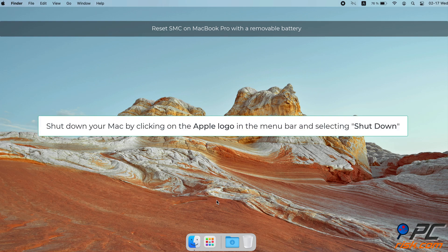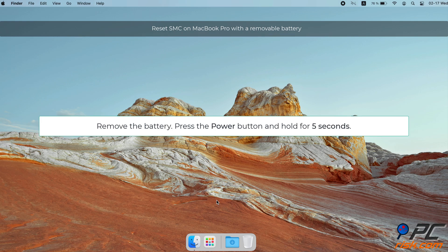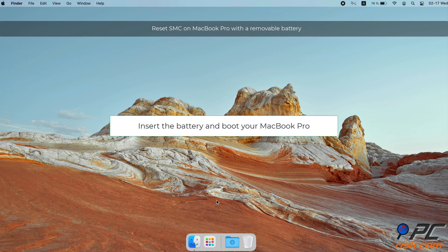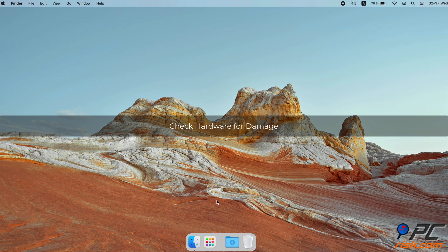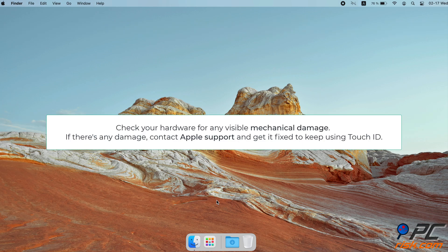Reset SMC on MacBook Pro with a removable battery: Shut down your Mac by clicking on the Apple logo in the menu bar and selecting Shutdown. Remove the battery, press the Power button and hold for 5 seconds. Insert the battery and boot your MacBook Pro.